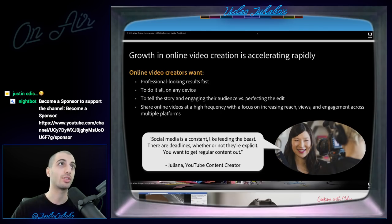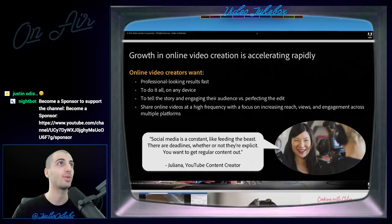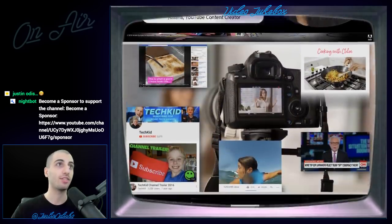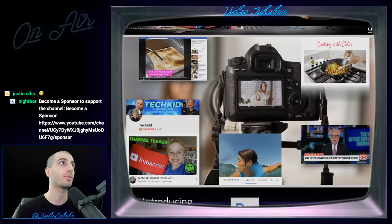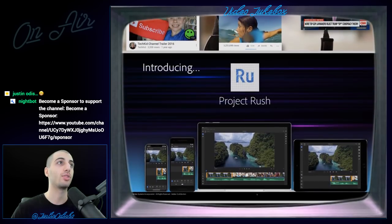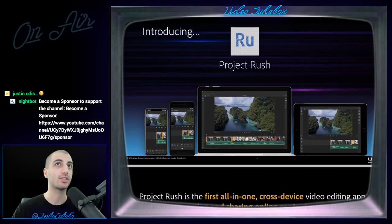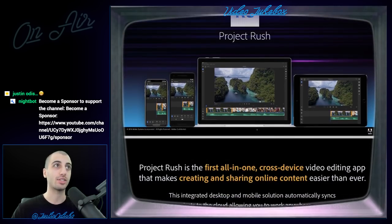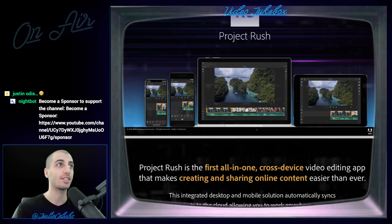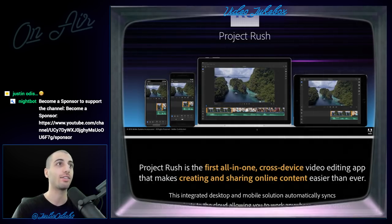Professionals are looking to get results quickly on any device and tell a story in an engaging way. It's showing examples of YouTube creators or people making stuff online, like cooking shows or different channels. And so their new app for this is Project Rush. On this screen it says Project Rush is the first all-in-one cross-device video editing app that makes creating and sharing online content easier than ever, and they're displaying it on several different screens.